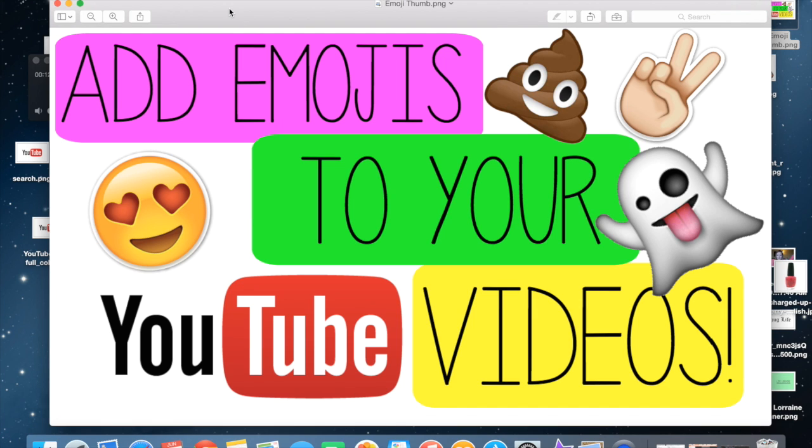So if you don't have iMovie, you will not be able to do this. If you have Final Cut Pro or something like that, of course you will be able to. But if you have Windows Movie Maker or something like that, you definitely won't.